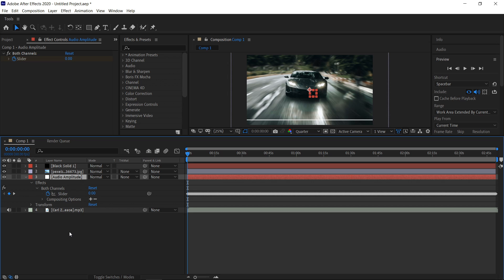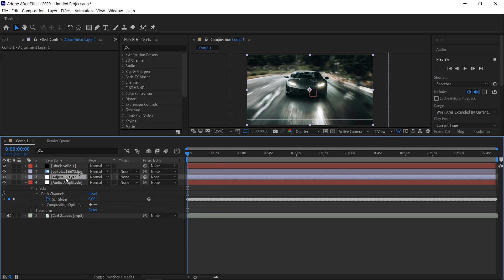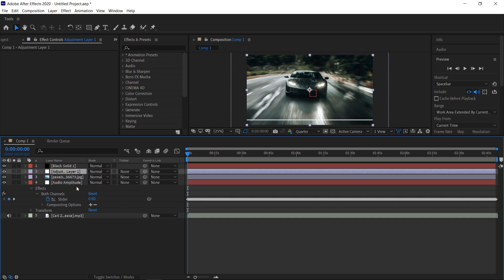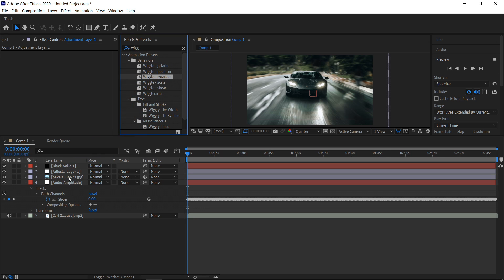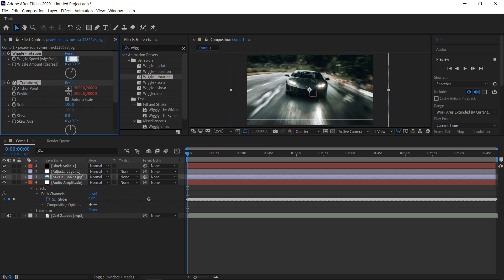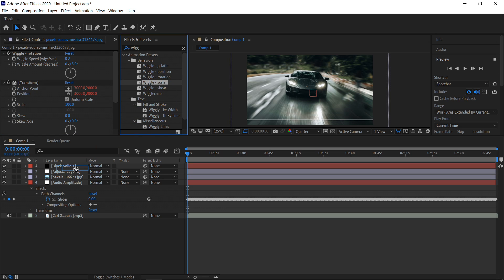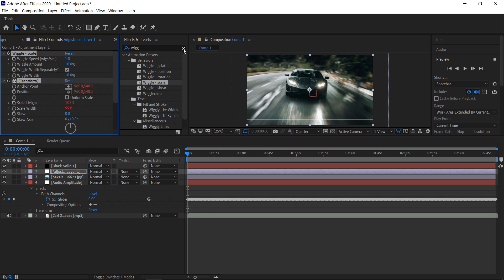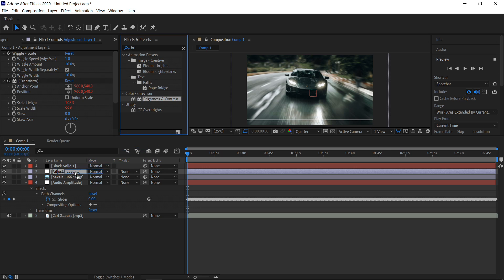Open this one up, and then you can get yourself a new adjustment layer — right click in the empty area, go to New, Adjustment Layer. Move this one above your actual picture, otherwise it won't really make much of a difference; everything underneath it will apply. Now go back into the effects and presets and type in Wiggle. Get yourself a Wiggle Rotation and drag this one to your picture. Set the speed to 0.2 and the amount to 5. You also want to get yourself a Wiggle Scale and drag this one to your adjustment layer. Also type in Brightness, get yourself a Brightness and Contrast, and drag it to your adjustment layer.